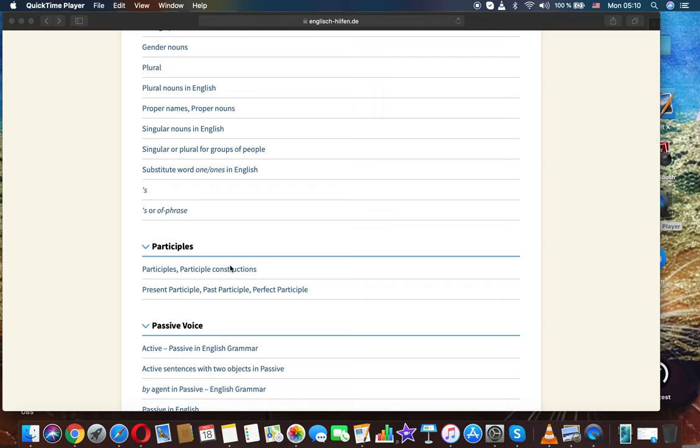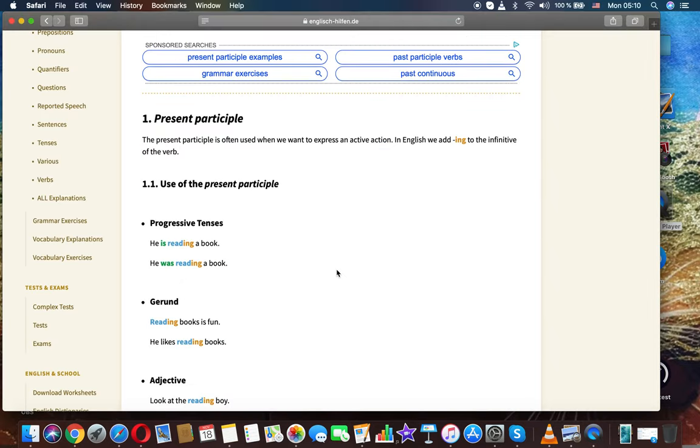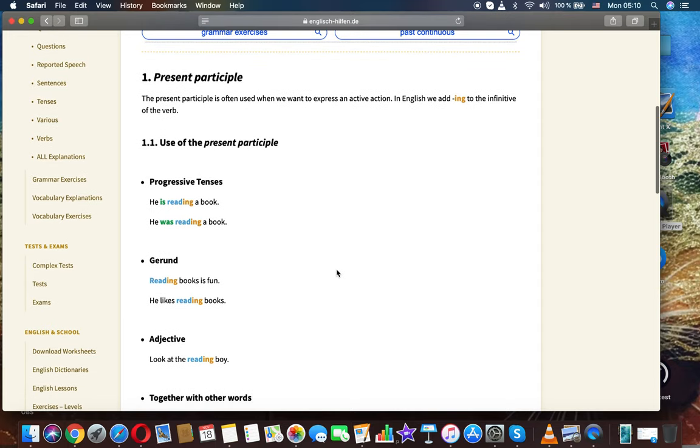English grammar. Participles: present participle, past participle, perfect participle. These are often used when we want to express an action in English. We add the ending -ing to the infinitive of the verb. Use of the present participle for present continuous.